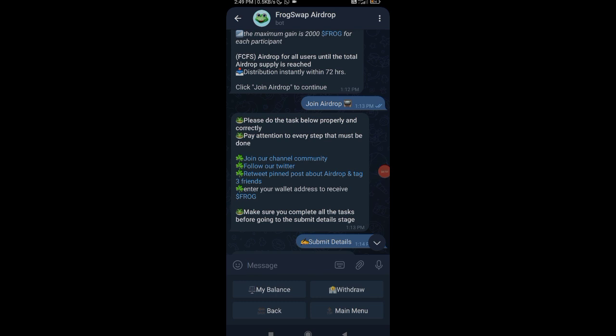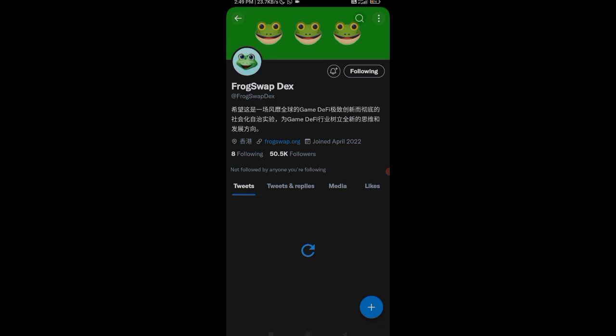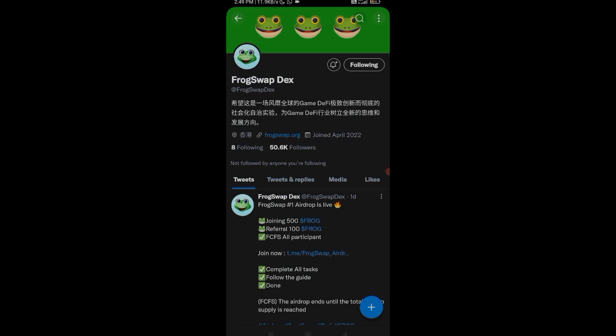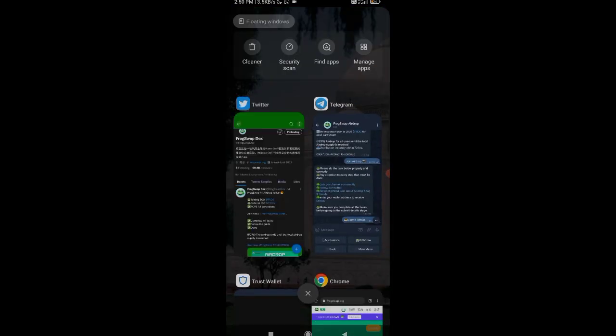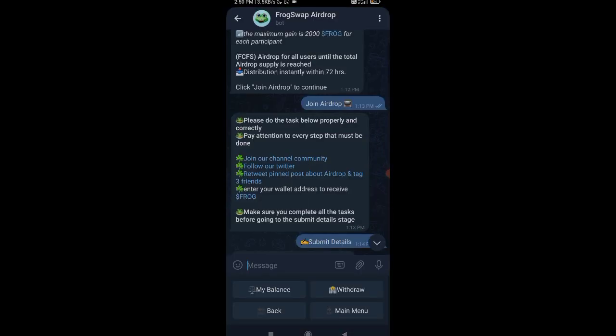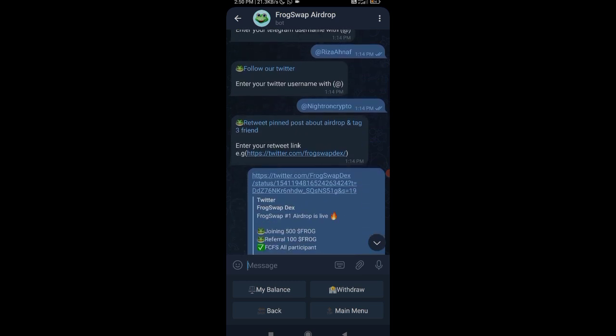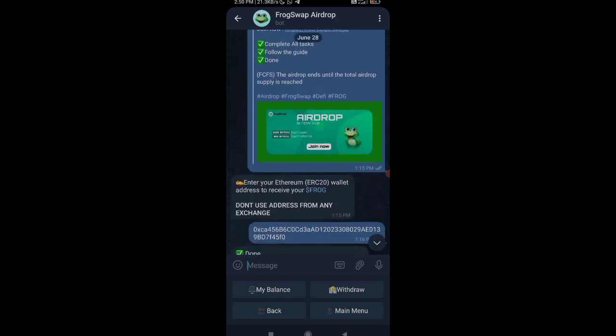For joining the airdrop you will be having 500 Frog tokens. So 500 into $1.50 or $0.15, you'll be having around $50 easy in the current price. Make sure you follow each and every step. To join airdrop you need to put on join. Airdrop distribution is also instant and you can check out their Telegram channel, their Twitter channel. You need to click on the link and you can join the channel, you can follow them on Twitter.